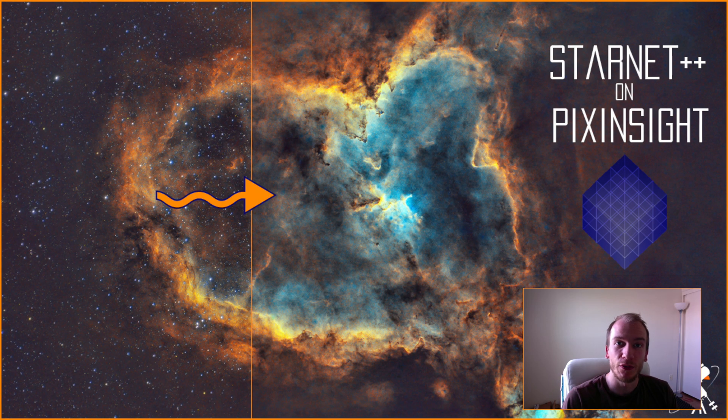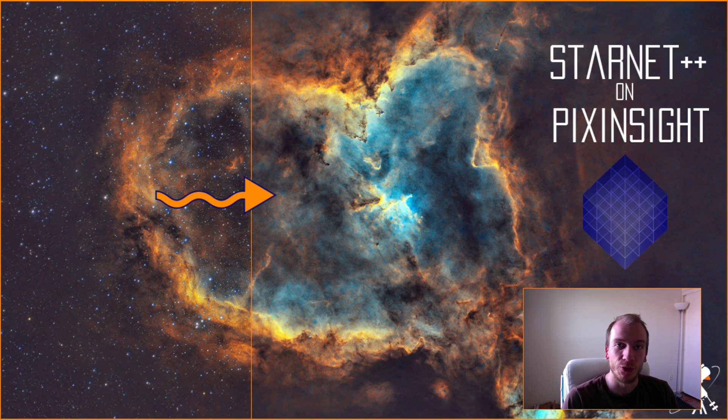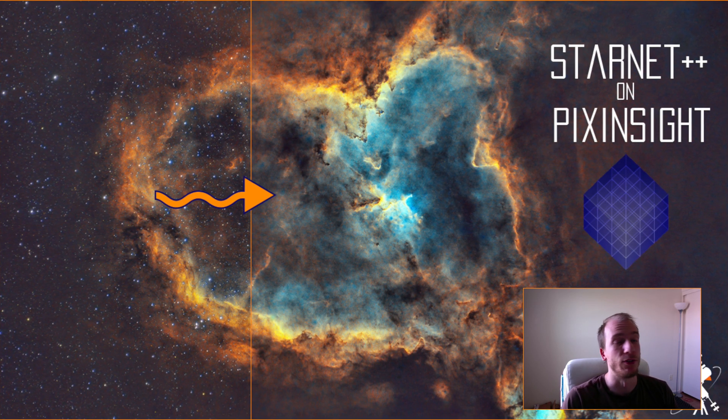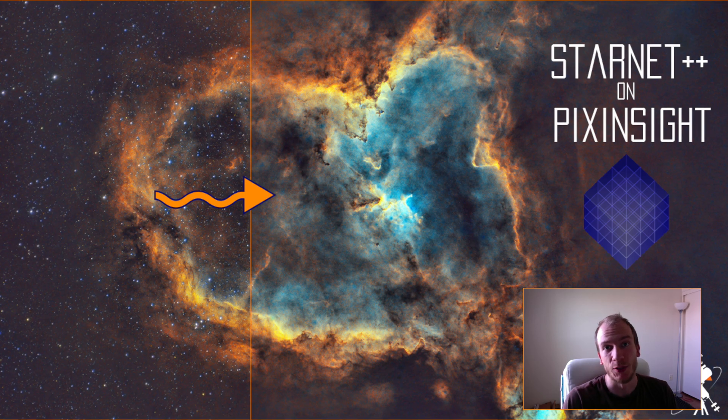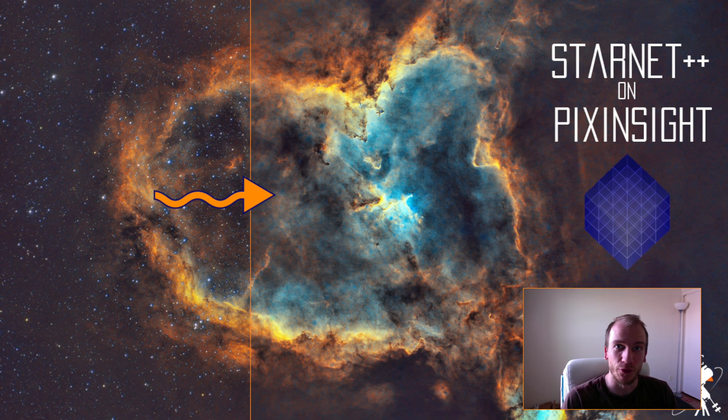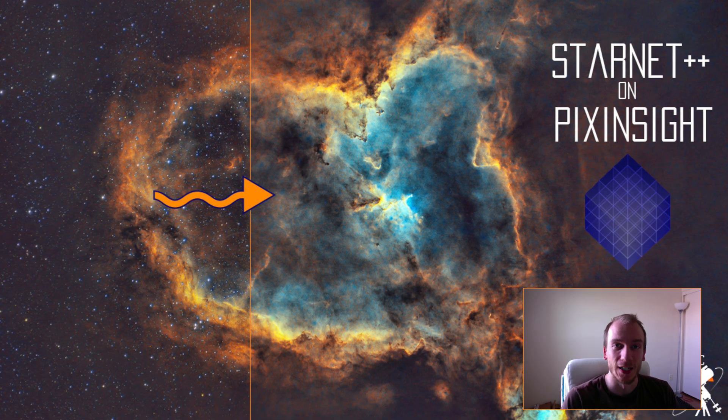I thought I would make a video explaining to you how to use it really quick and it's going to be very easy and straightforward so you can get your first starless image.